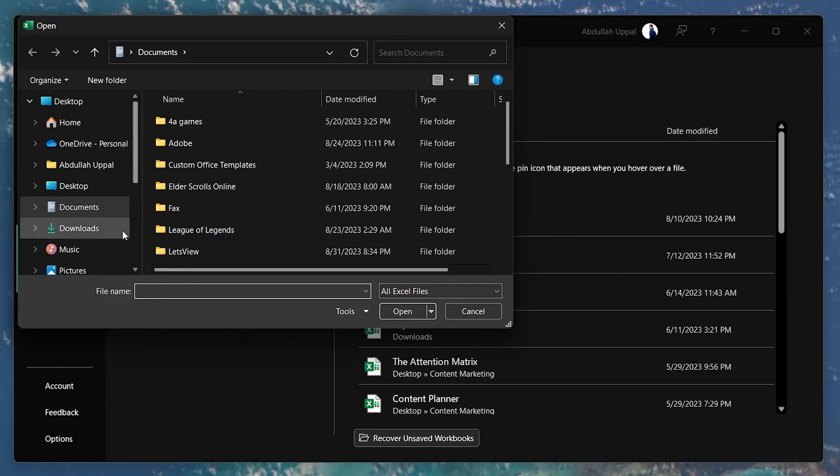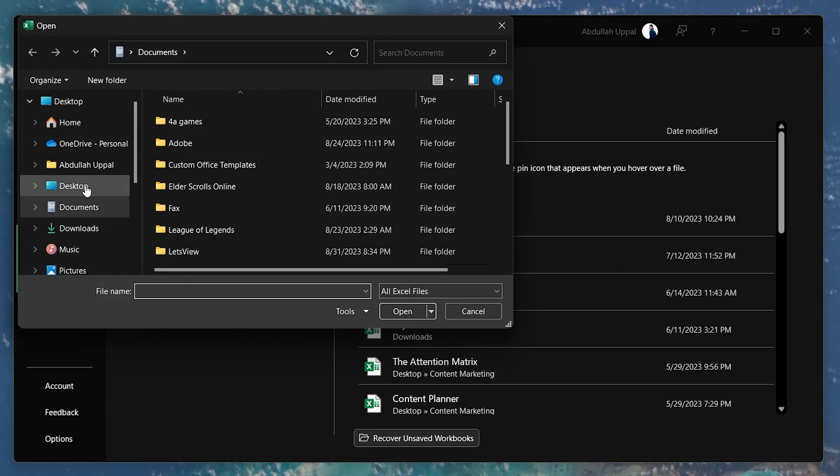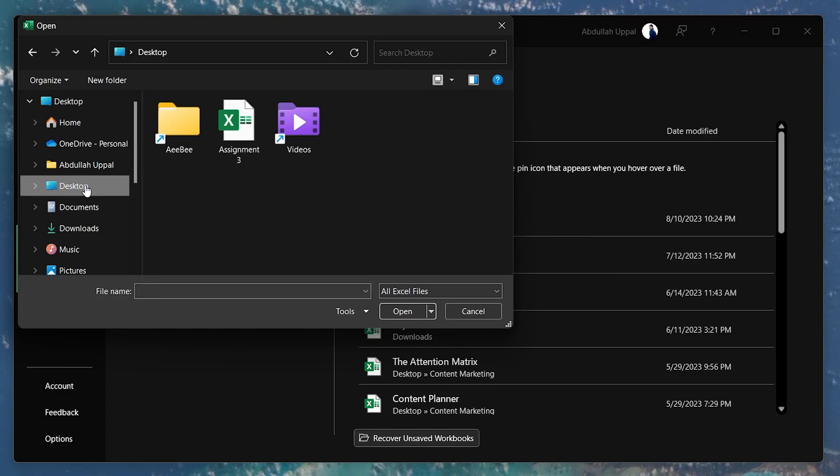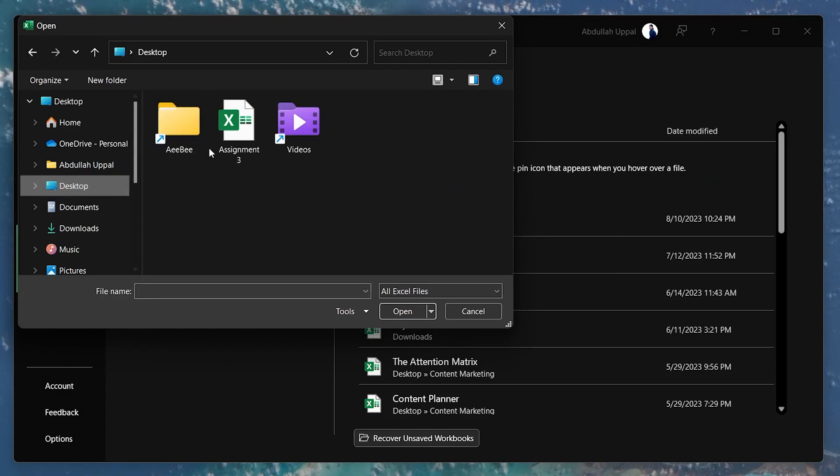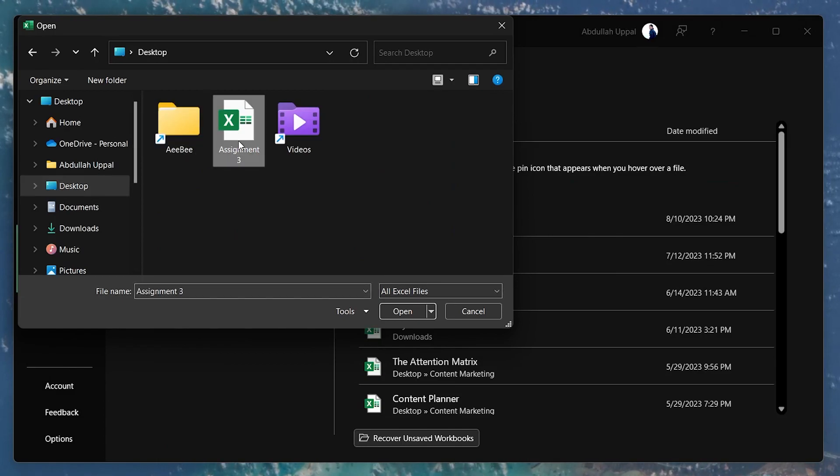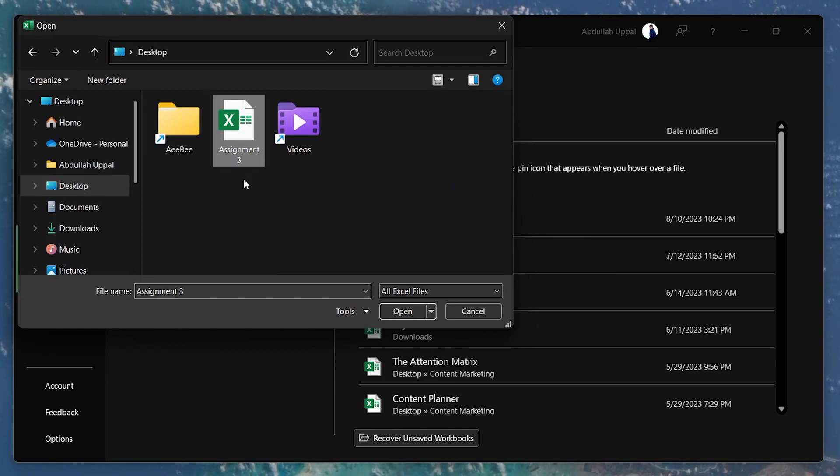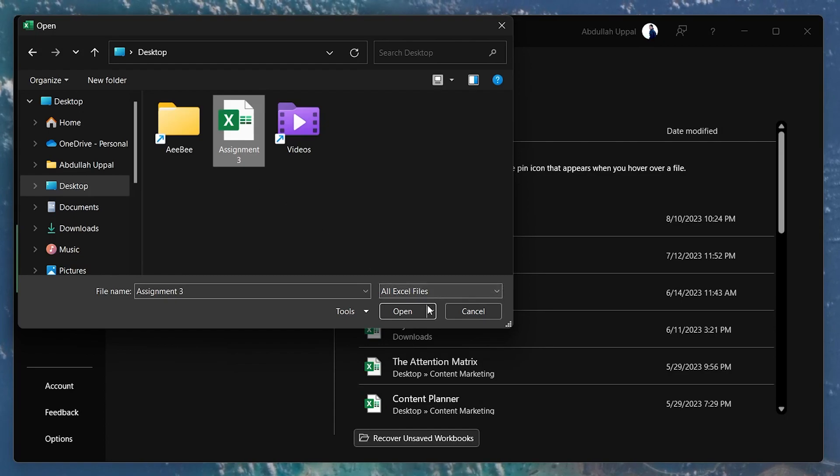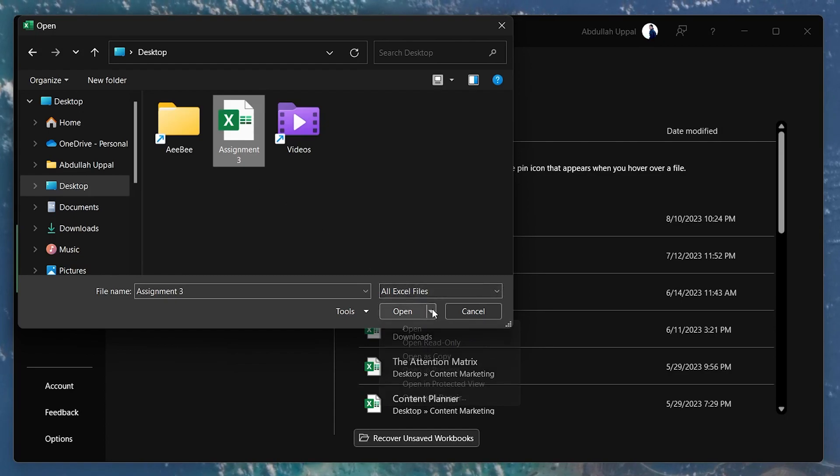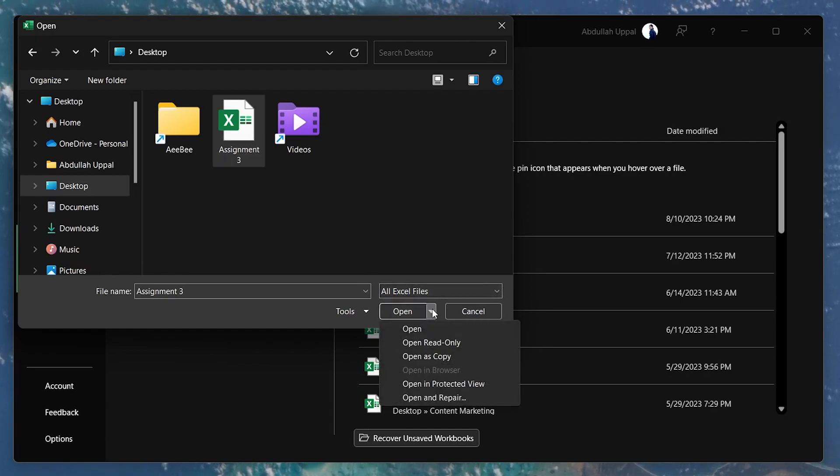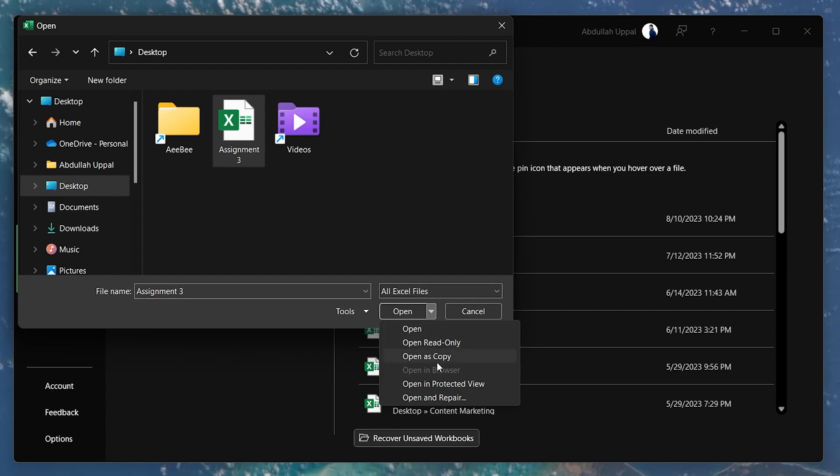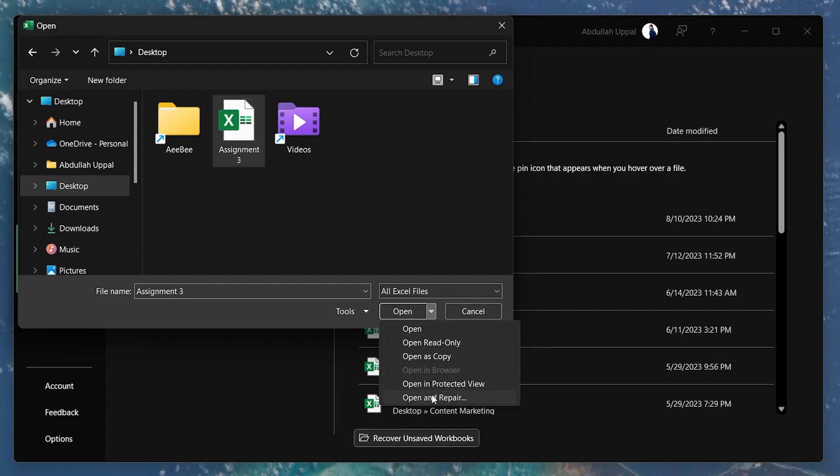Navigate to the file location of your corrupted or damaged Excel file and select it. Now, instead of opening it, click on the small arrow icon next to Open. This will open up a drop-down menu. Here select Open and Repair.